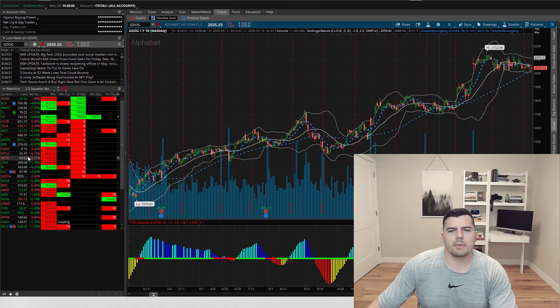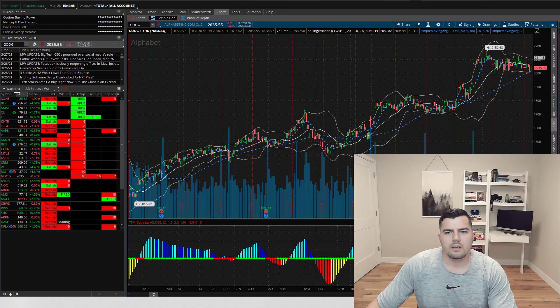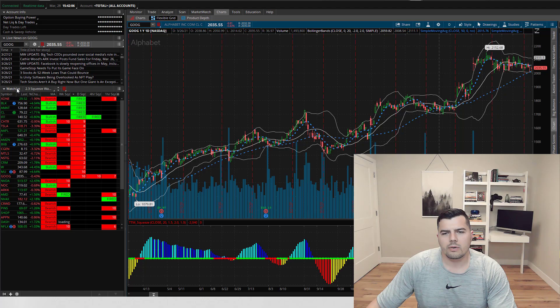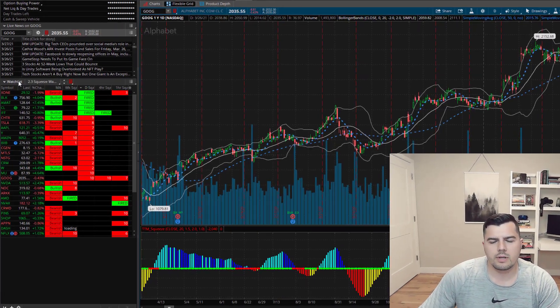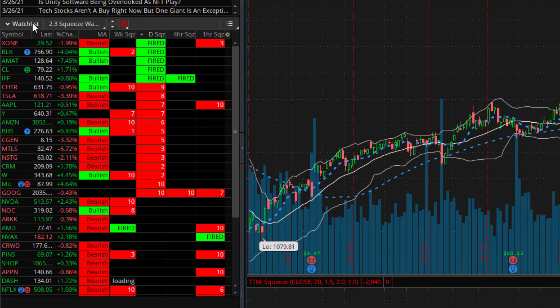Hey, how's it going everybody, my name is Constantine and today I'm going to show you how to create a TTM squeeze watch list that looks like this. There's multiple people out there that are charging $400 for this tool, so here's a free version of it and hopefully this video deserves a thumbs up.